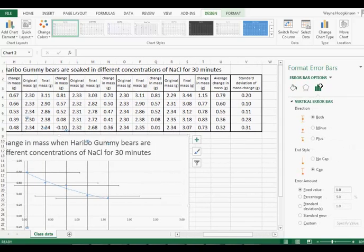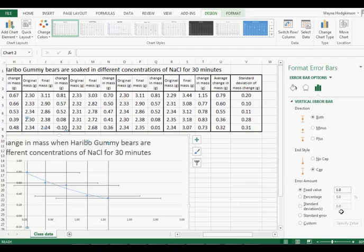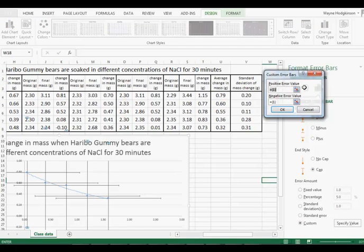Here we go. Graphing Options. We want positive and negative. Caps on the end. Custom. Specify Value.